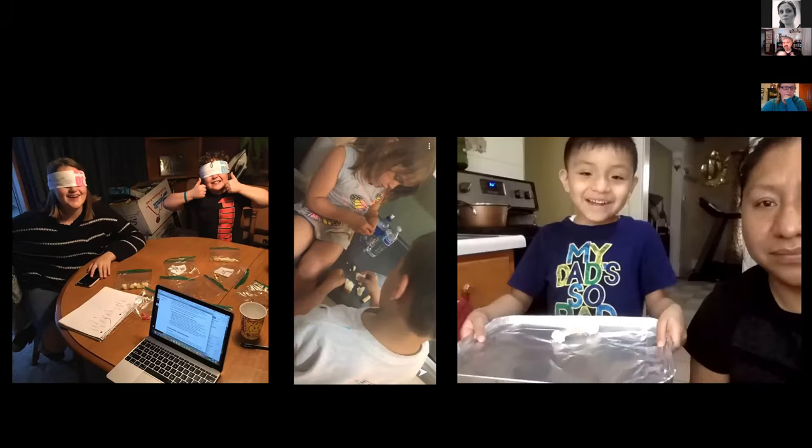Just some pictures — these students allowed me to share these to show some students doing some different activities in some of their courses.